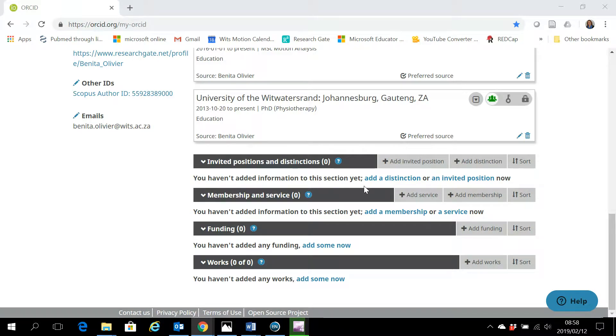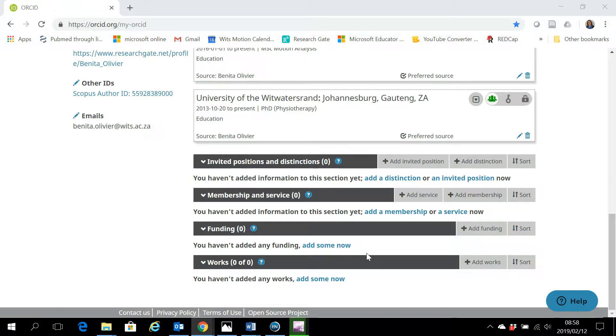This video will show you how to import a list of references, a BibTeX file, into your ORCID account so that you don't have to add each publication or work manually.